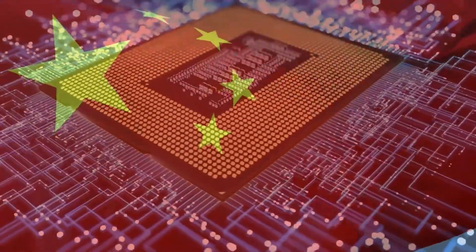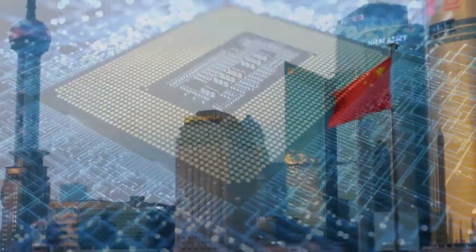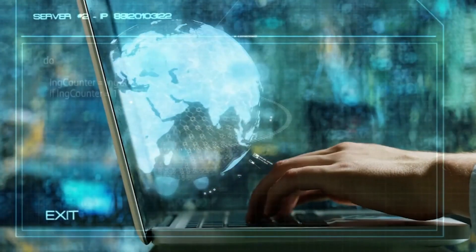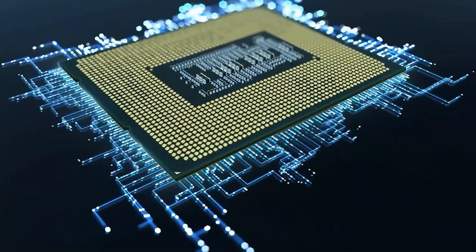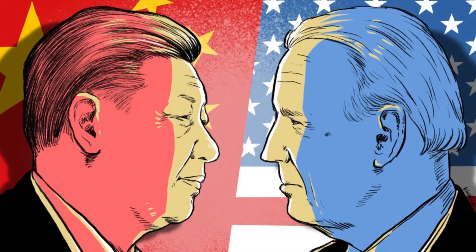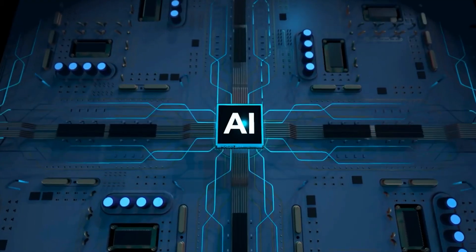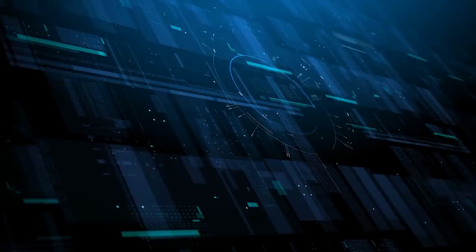China has announced its ambitious plan to increase its computing power by 50% in the next five years, as part of its efforts to catch up with the U.S. in the field of artificial intelligence.